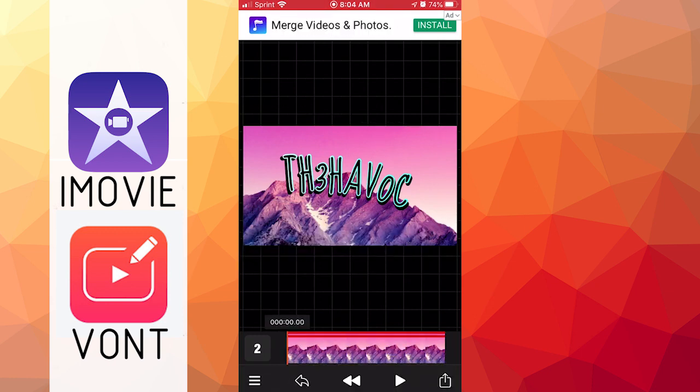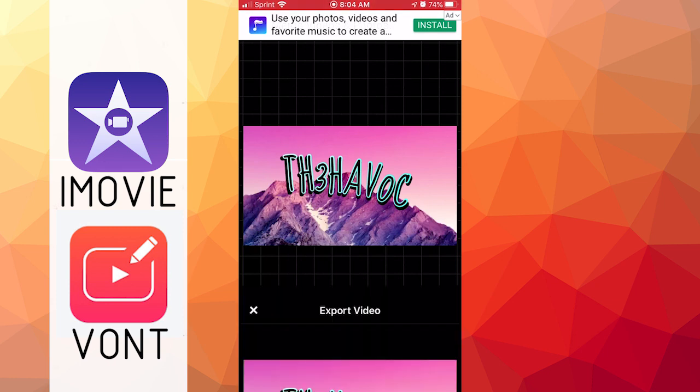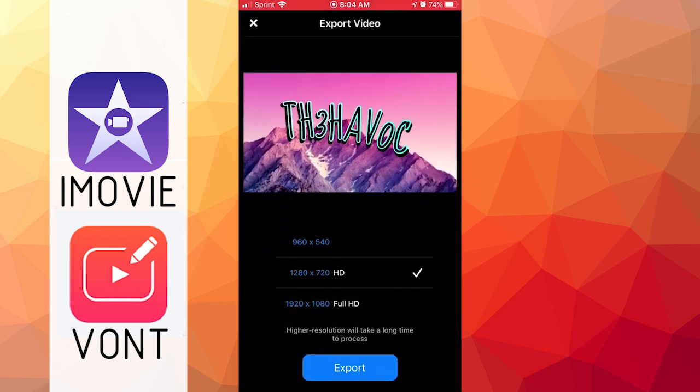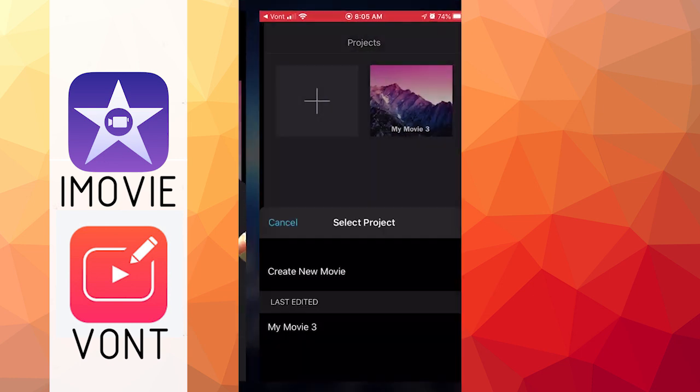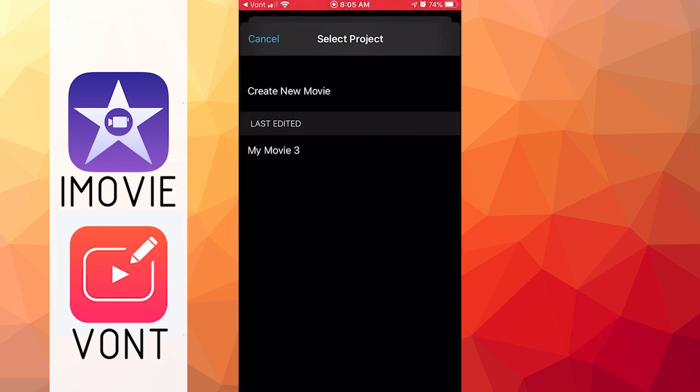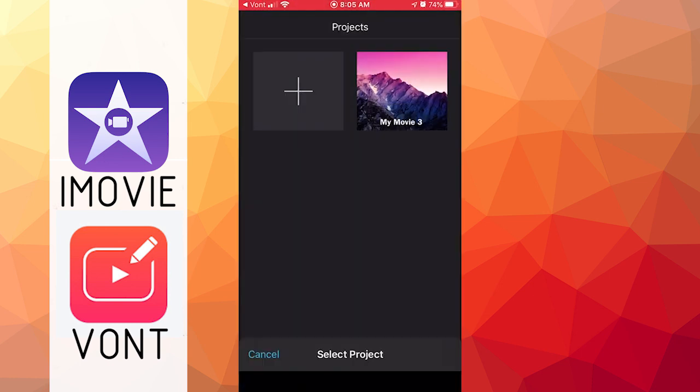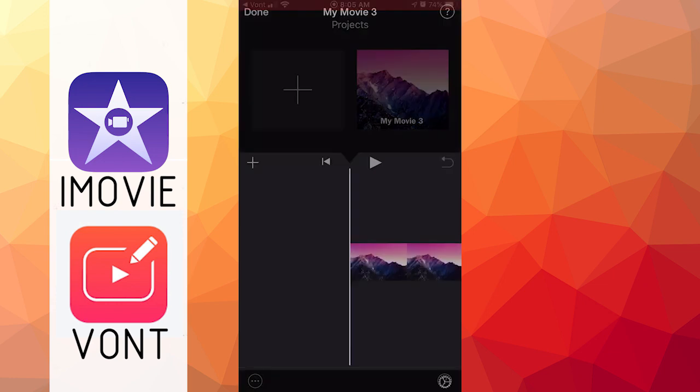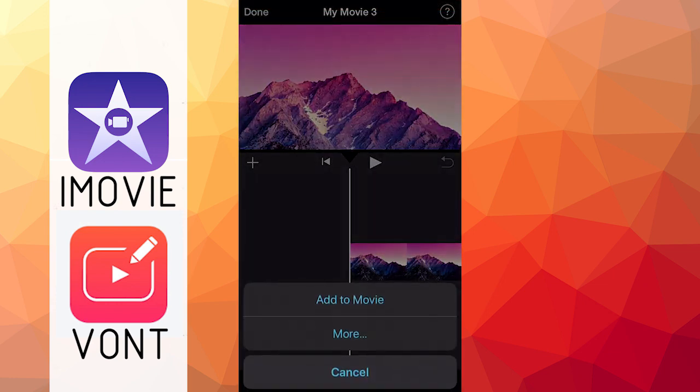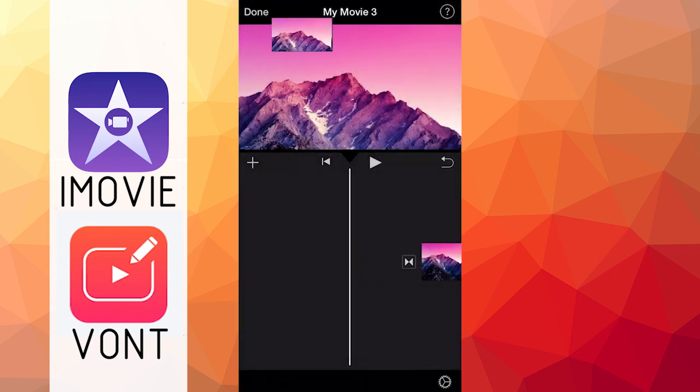So now what we're going to do is we're going to hit the button at the bottom right and go ahead and export. If you want full HD, it costs money. So 720p, I don't think that's pretty bad quality. And we're going to want to just copy it to iMovie and go into your last edited iMovie, add to movie. And there it is.